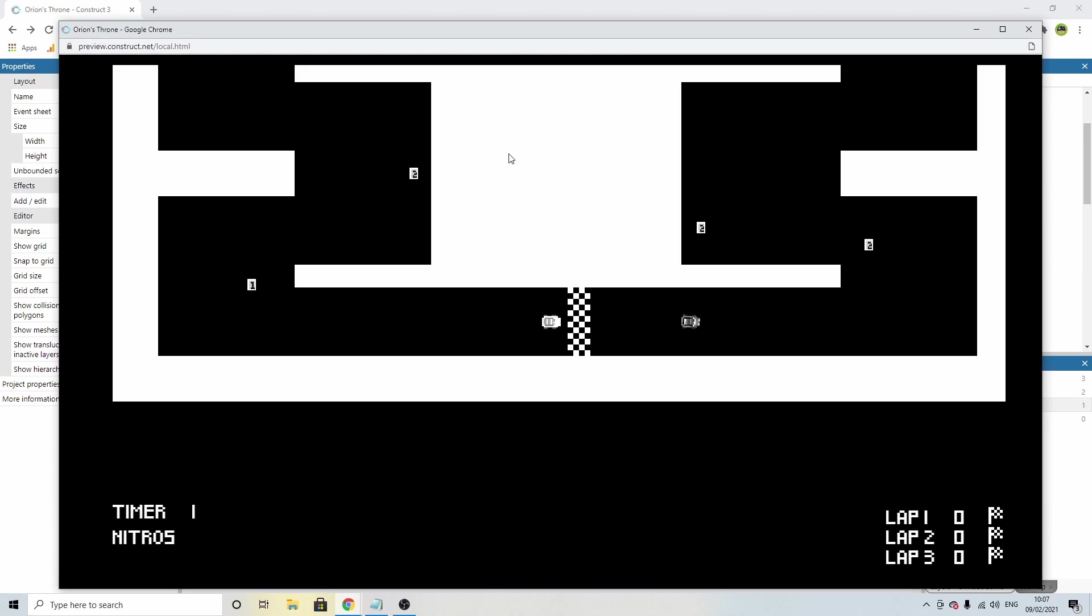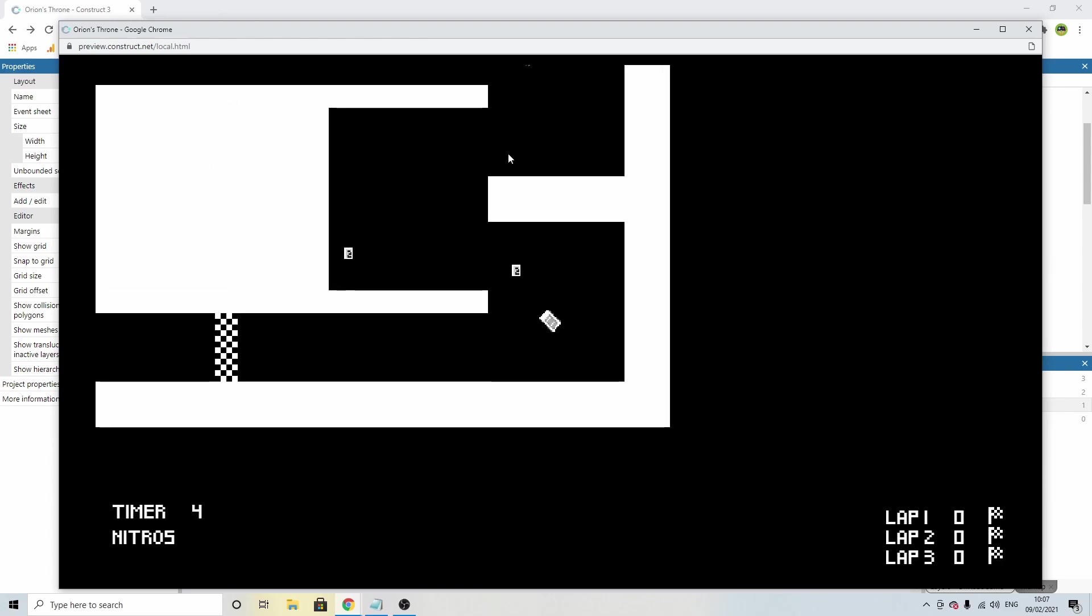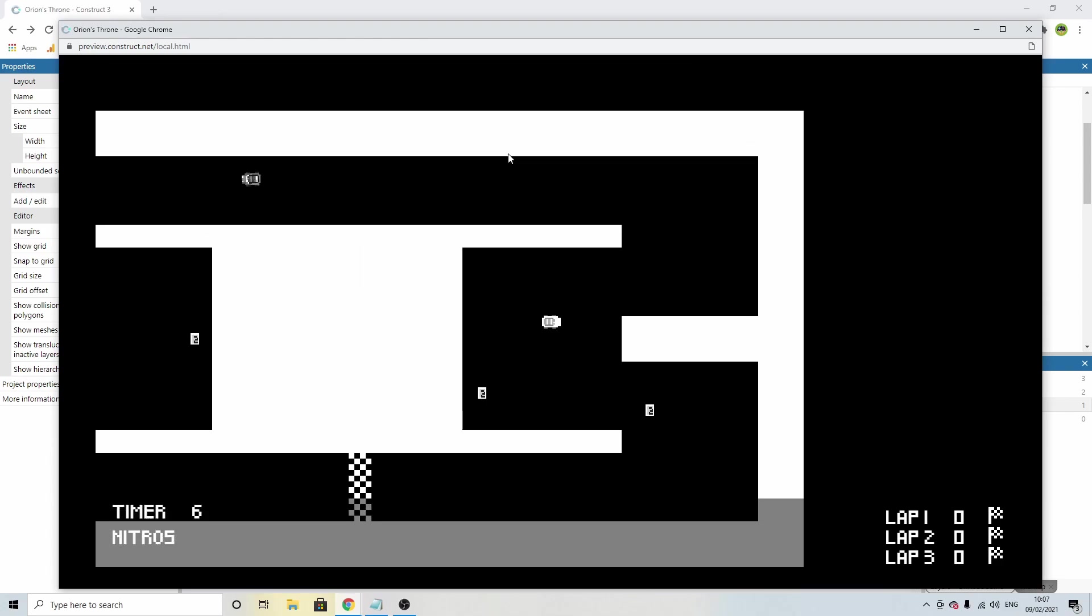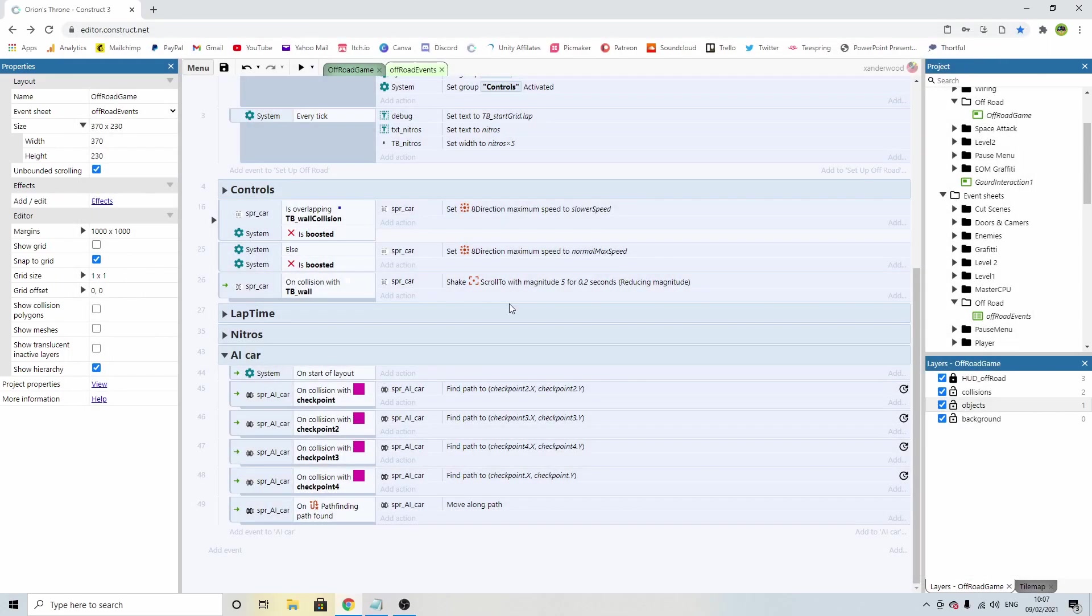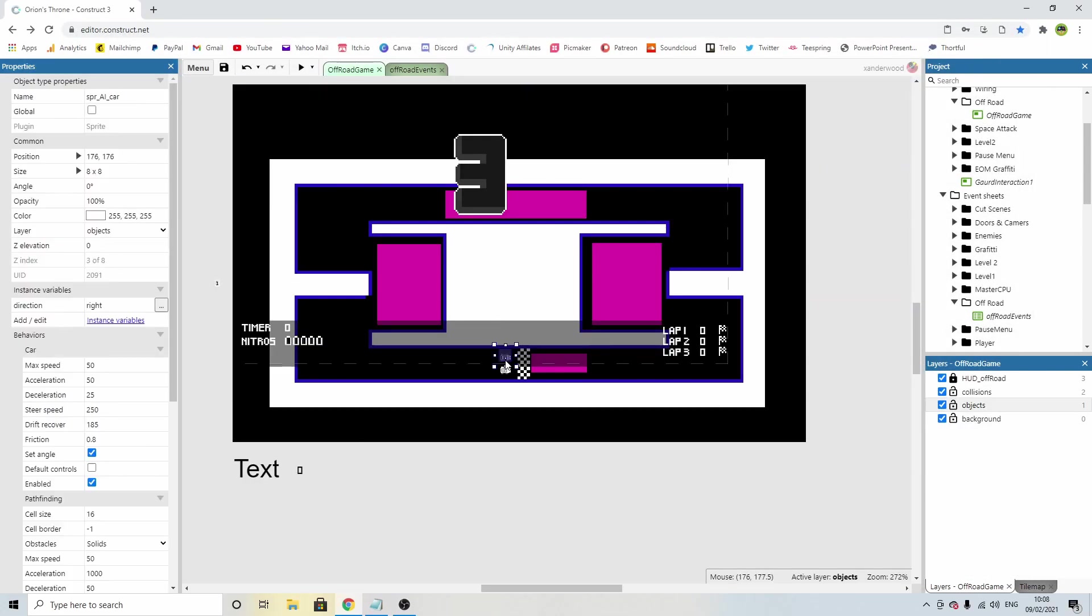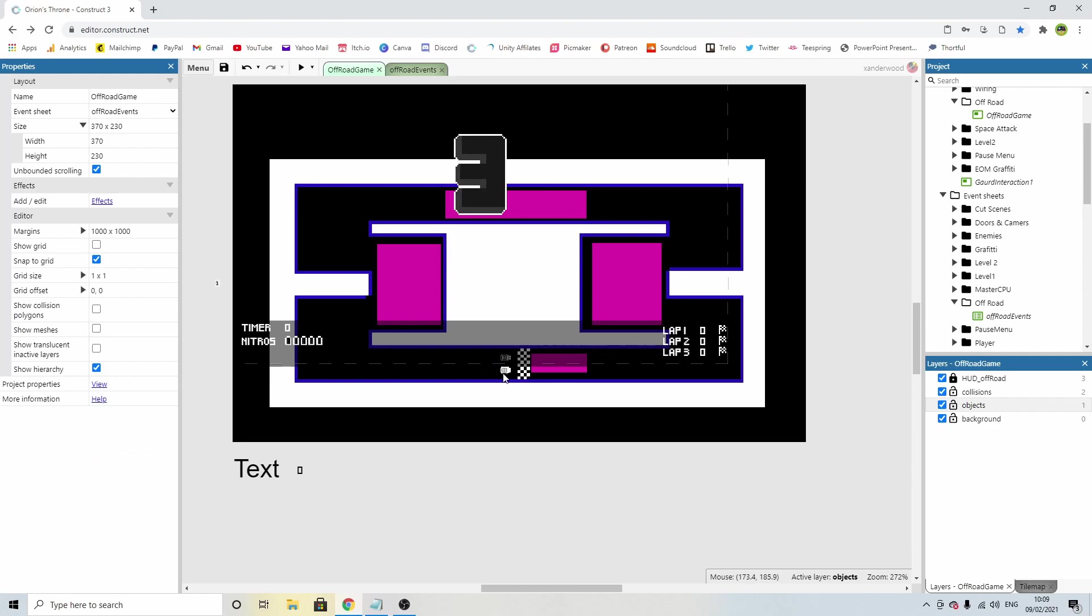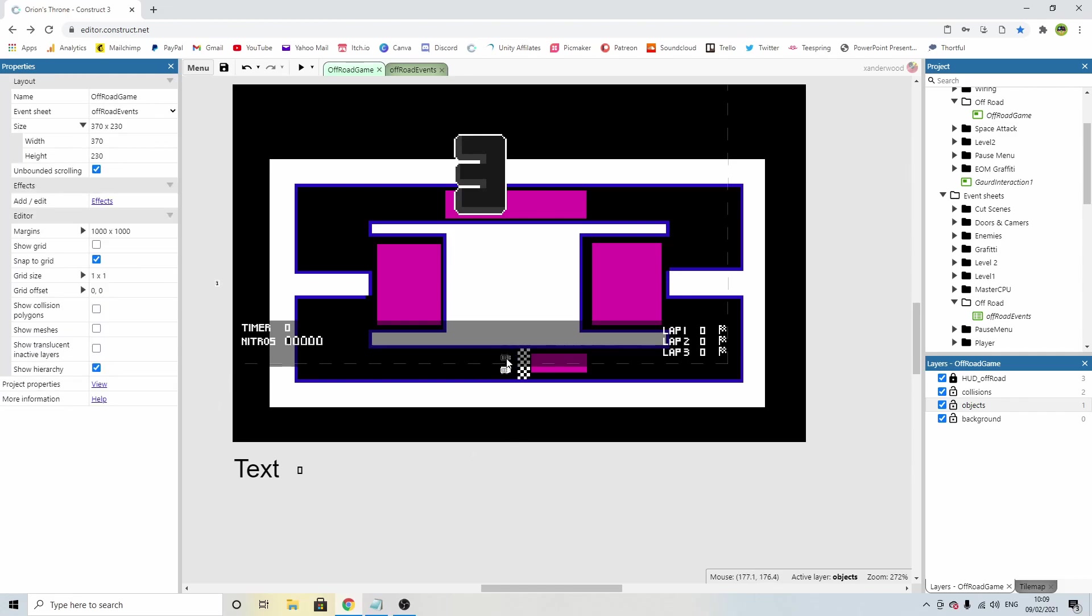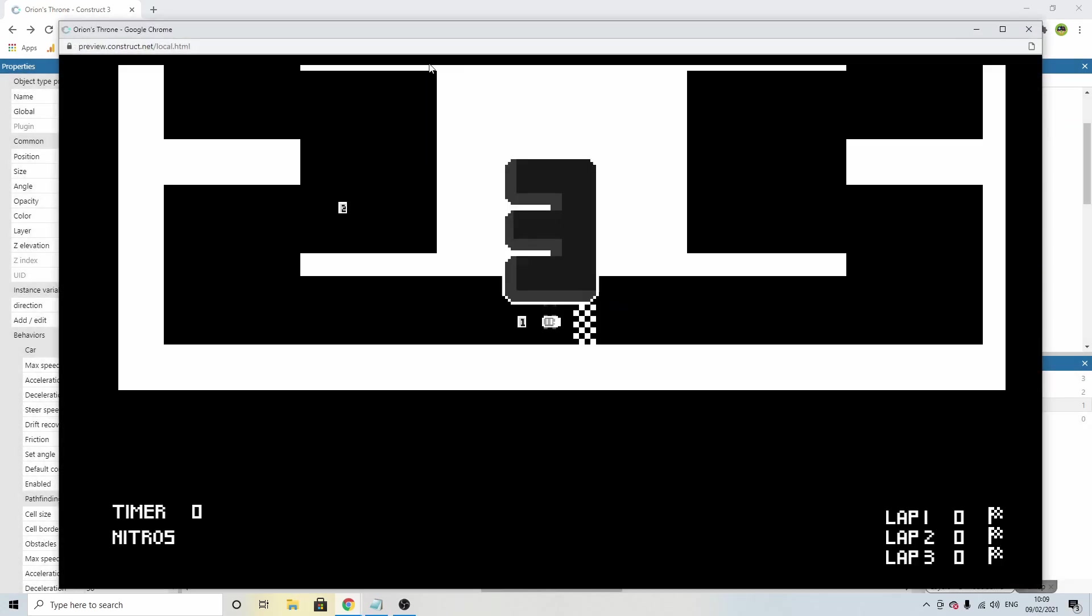And there he goes around the course, way ahead of me. We need to slow that guy down. He's too fast. Let's bring him down to 50. Acceleration's a thousand. That's why he's going so fast. We need to set that at 50 as well. Apologies for that. Ours is 50 and 25. His is now 50, 25, and 50.